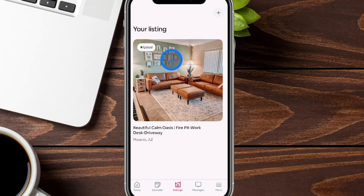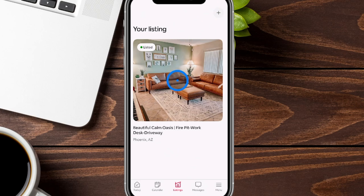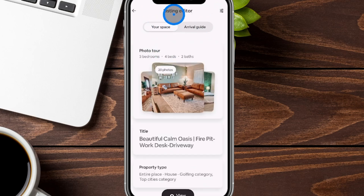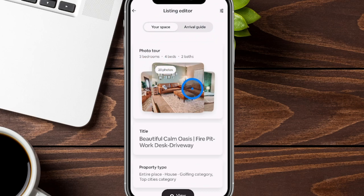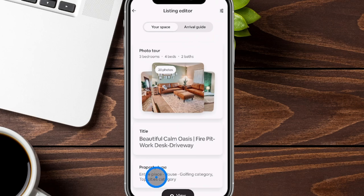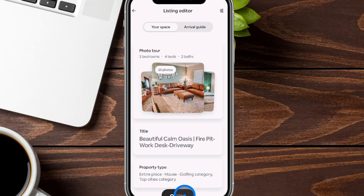Now we're back on the listing tab. If you have additional listings to make, click the plus sign to add them. Click into your listing to see important details. It's toggled into the listing editor, where you have your space, an arrival guide, your photo tour — make sure you have plenty of bright, colorful photos — your title, which is limited to a certain number of characters, and your property type, which tells guests whether they're renting the entire house, a room, or a shared space. You can also view the listing as a customer to see what they're seeing, which is really helpful for catching things you might miss on the back end.